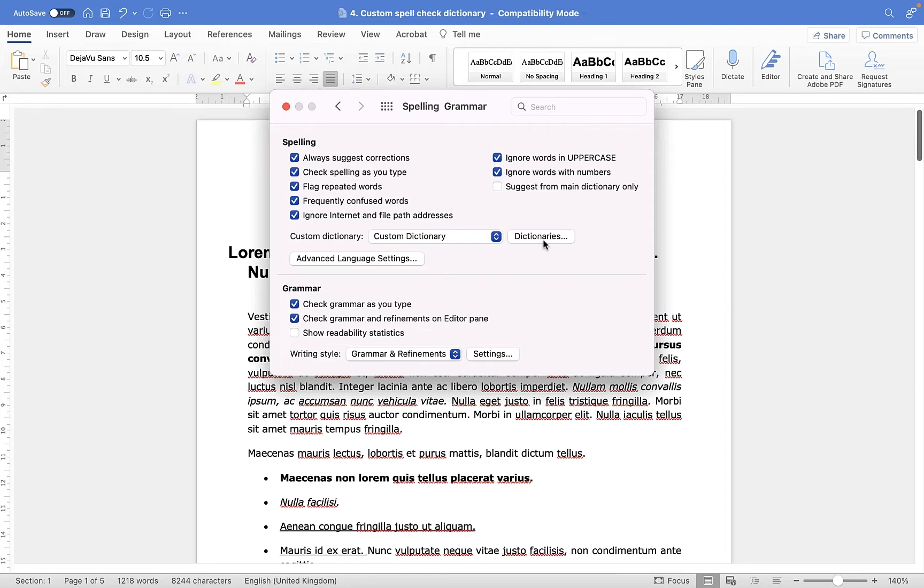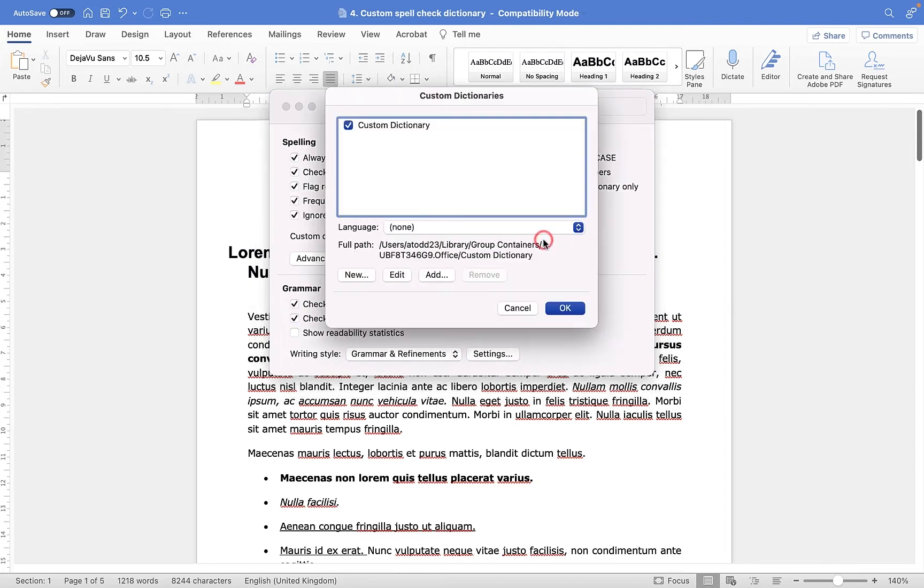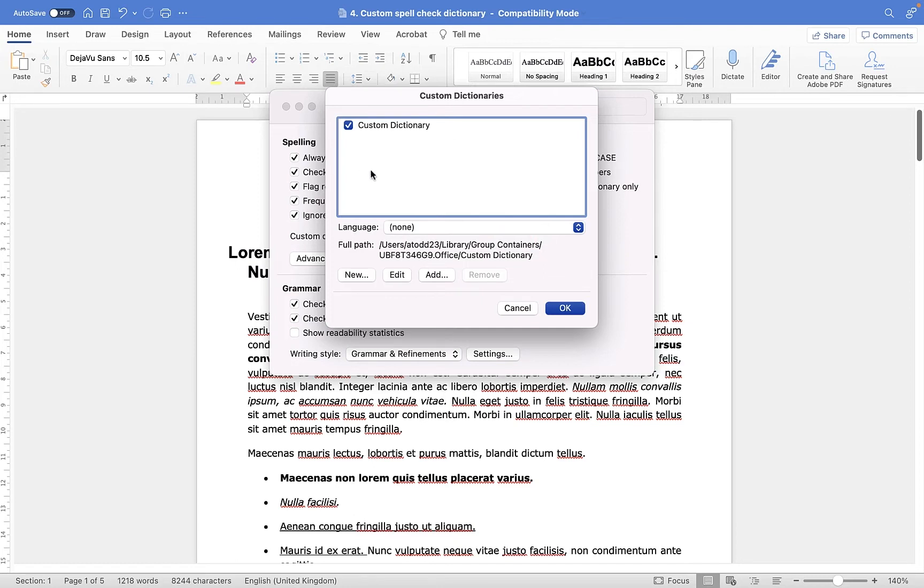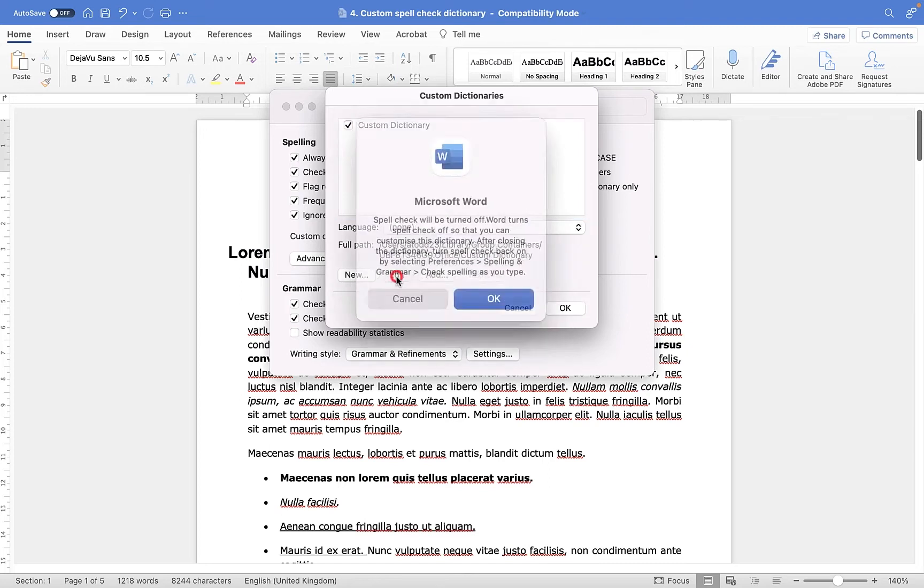We're going to click on Dictionaries though, and this will show us all of the different dictionaries that exist in the system. To get into that dictionary, we need to click on the Edit button, and then click OK.